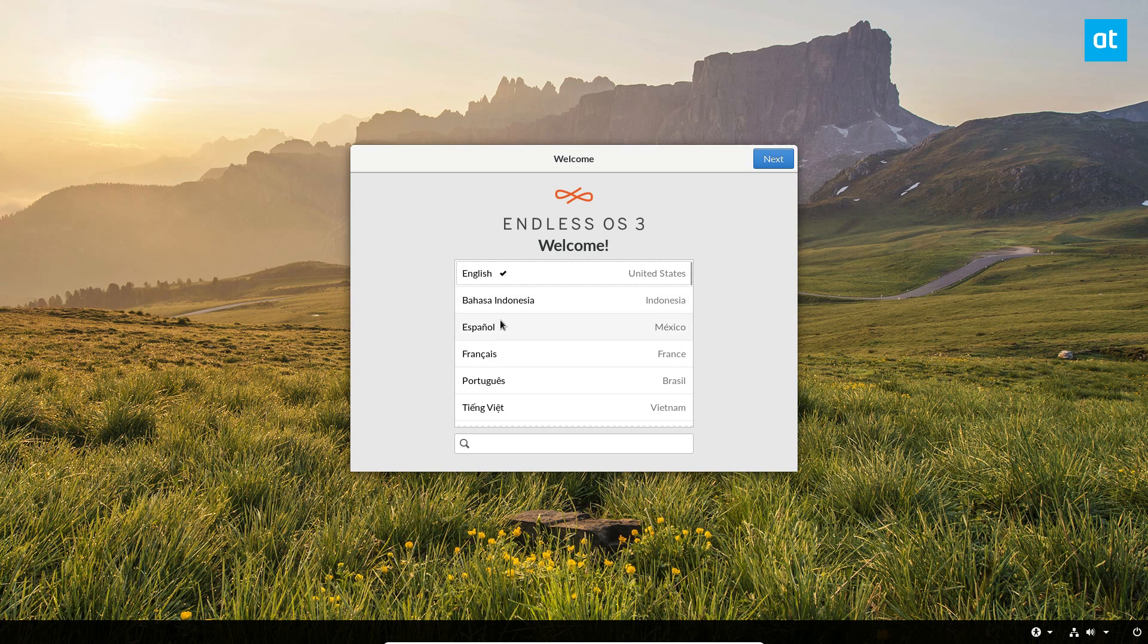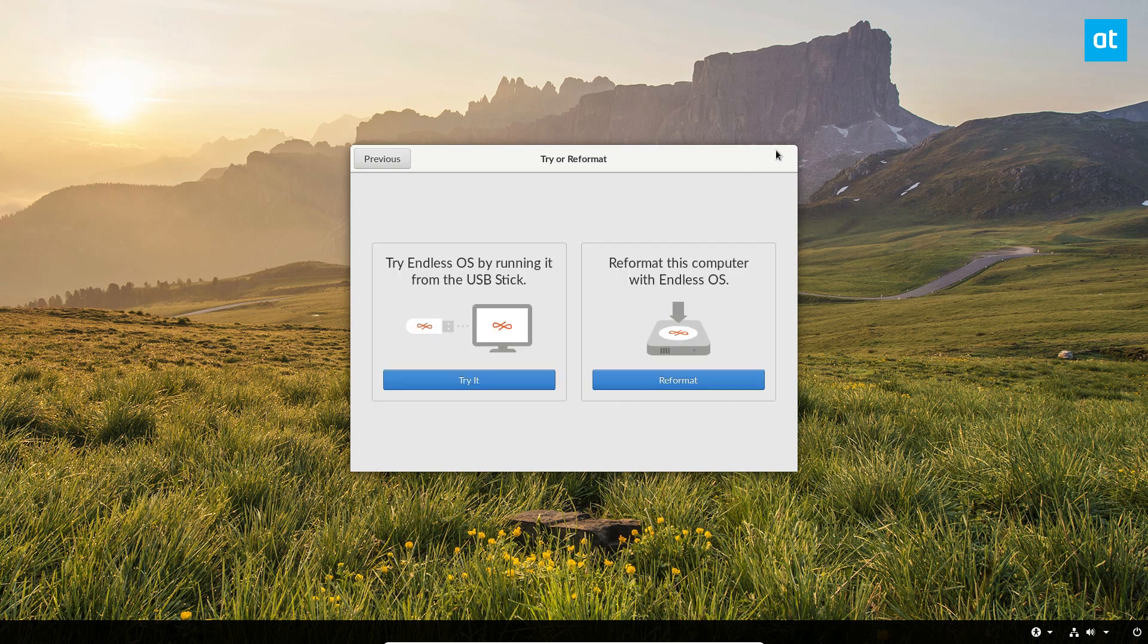The first thing you need to do is you need to go to the welcome screen and select your language. Now I am in the United States and I speak English, so I will select this one. Then I click next.